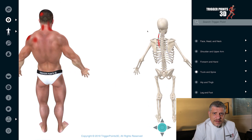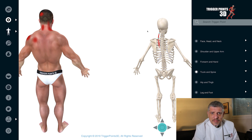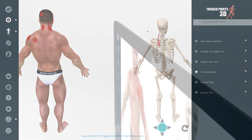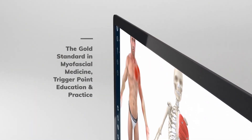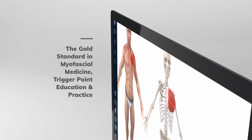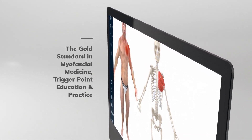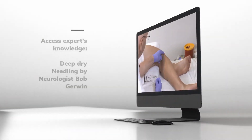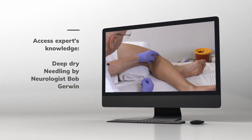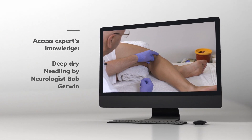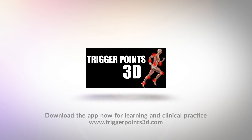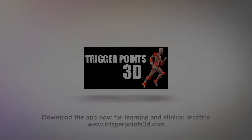So that's the trigger point of the week. I hope you found that interesting and look forward to seeing you again. Please follow us on social media platforms, and thanks for watching — we'll see you again soon.